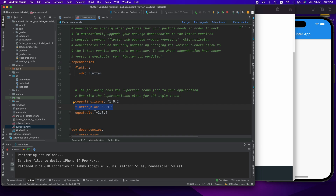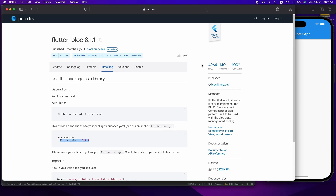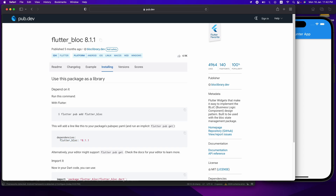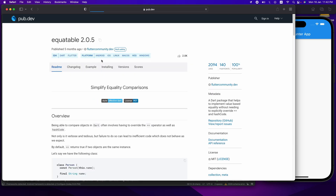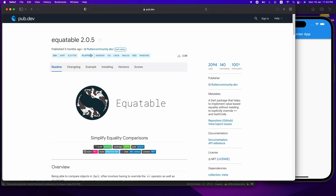Aamadhar equitable e dependency ta o lagbe. So aamadhar ekhane pub.dev e aashi, aamadhar equitable search korbo. Equitable search kore lhe aamra pay gelam — Equitable.